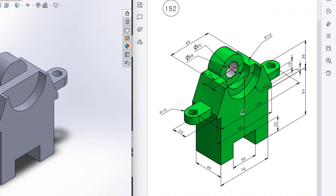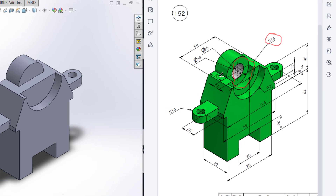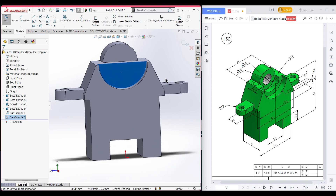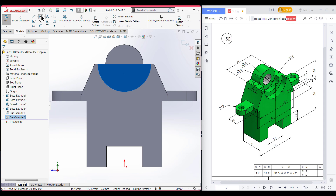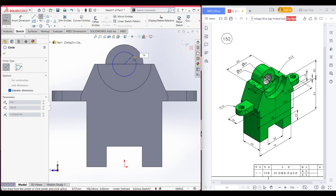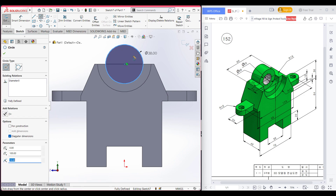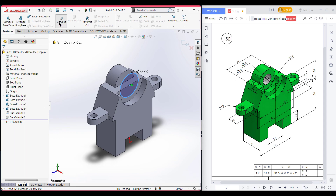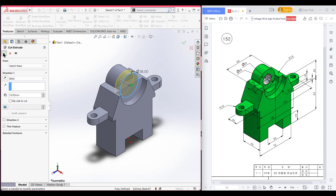Now we can see we have another inner cut circle. This inner cut circle has a radius of 19 units and it has a cut of 10 units. So I am selecting this face. Now sketch, normal to it. Now select circle, place the circle here, and dimension it to 19 units radius. Now switch to isometric. Go to features, extrude cut it to 10 units, and press okay.